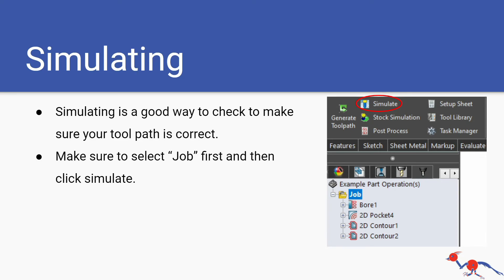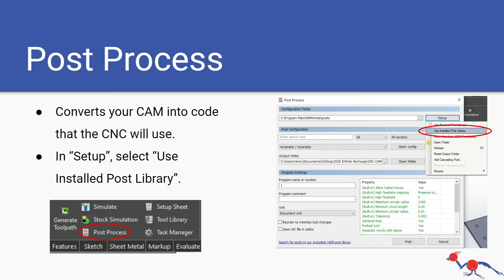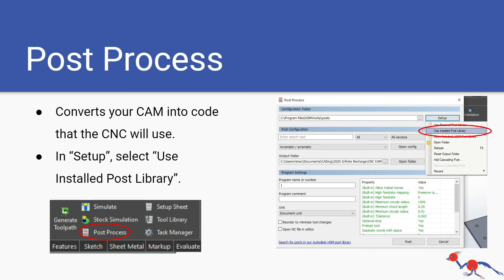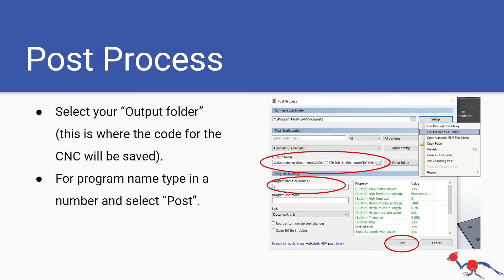Post your process. This is what converts your CAM into code that the CNC will use. In setup you want to select use installed post library. It might not have that selected in the beginning when you just begin CAM. You want to select use installed post library and then you want to select your output folder.